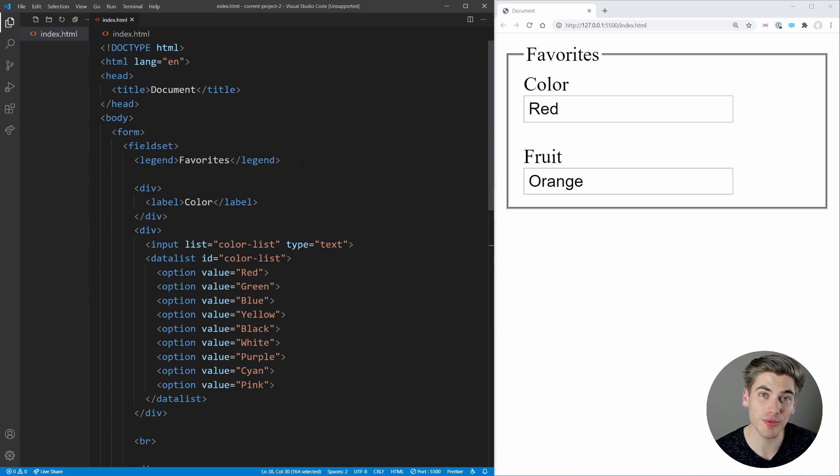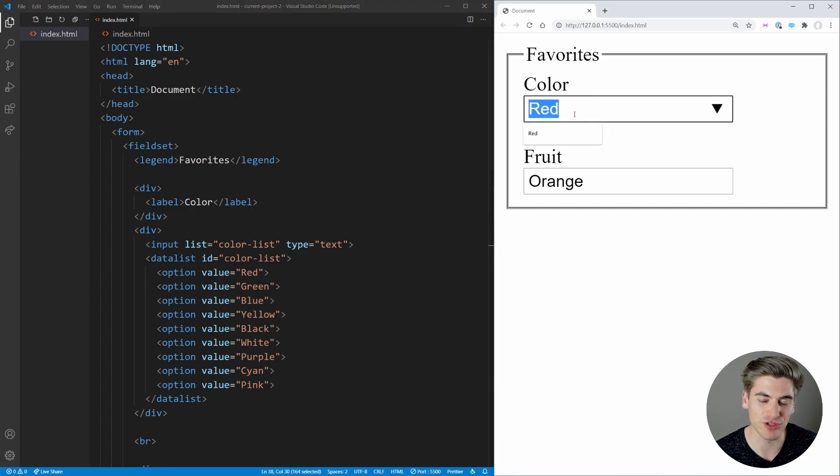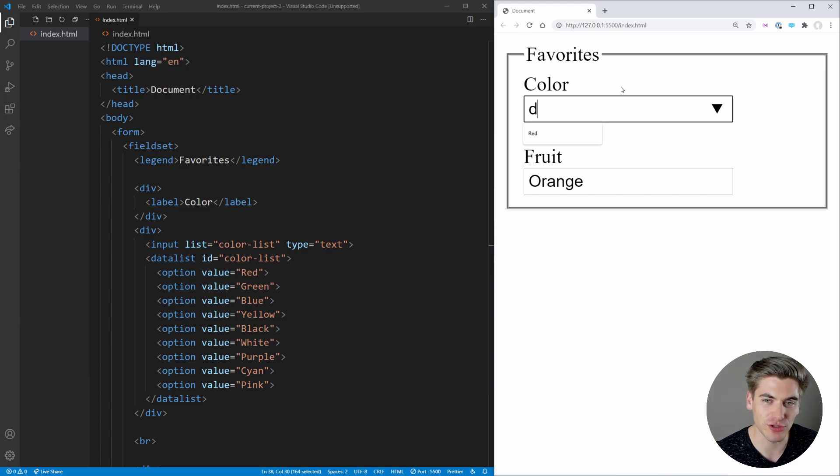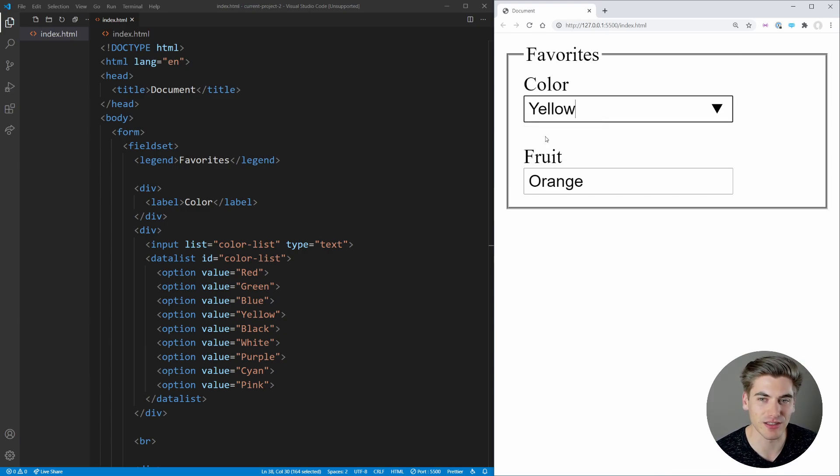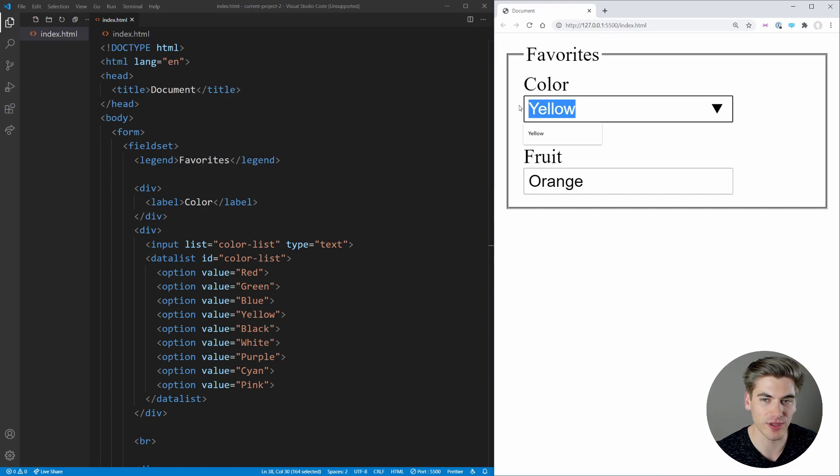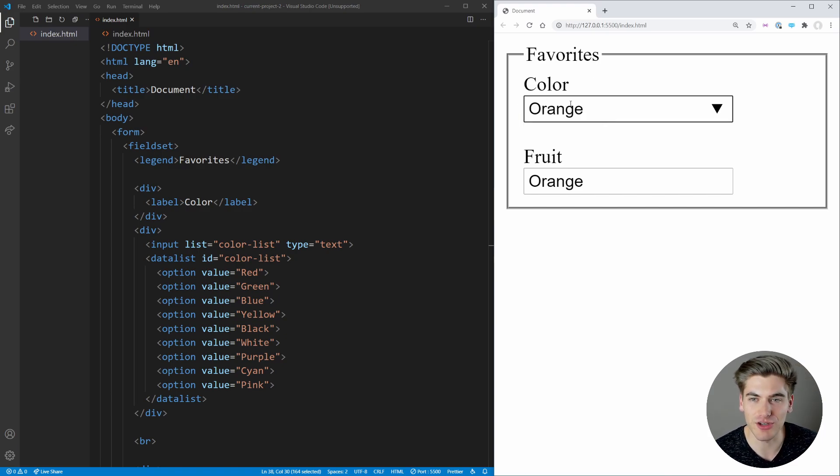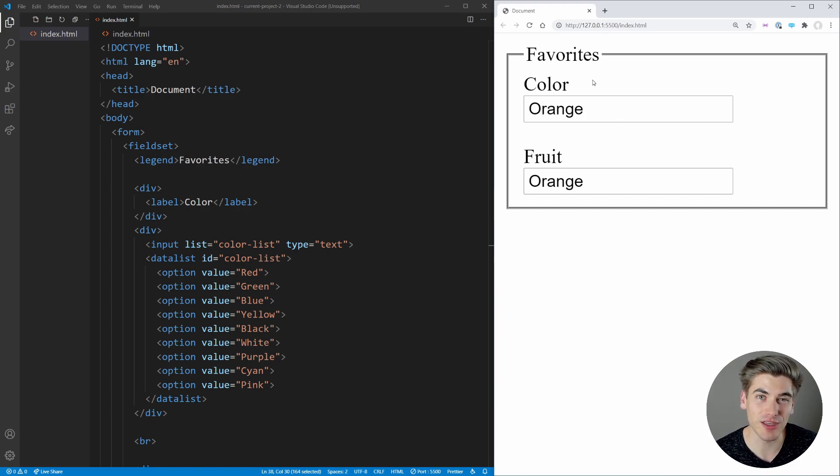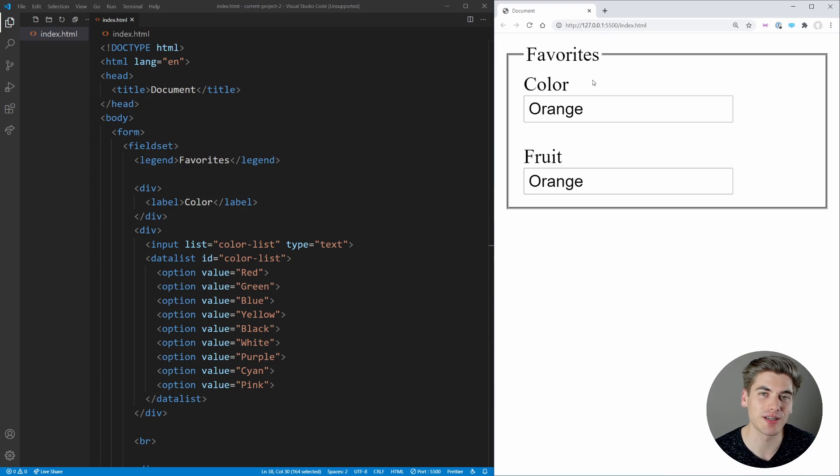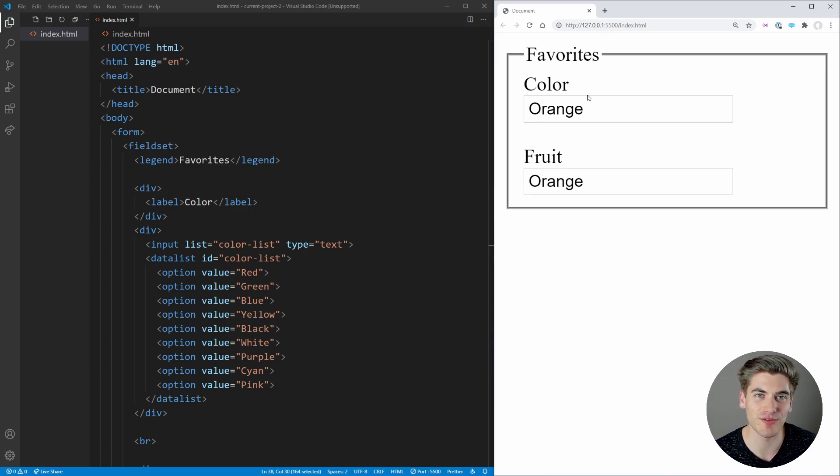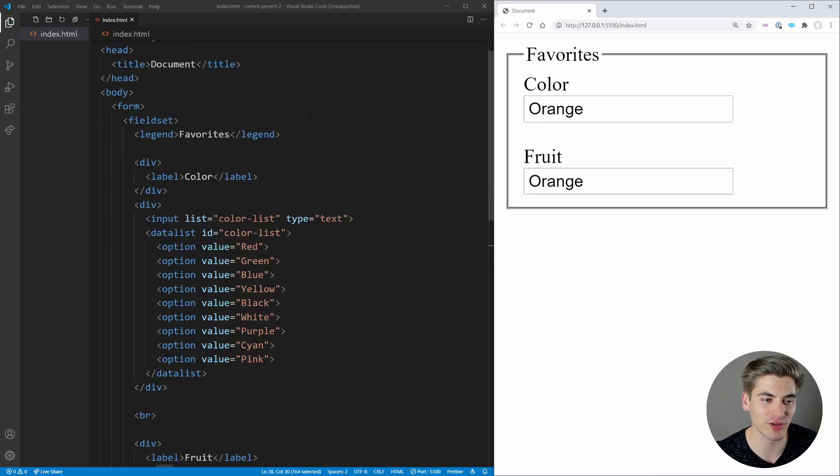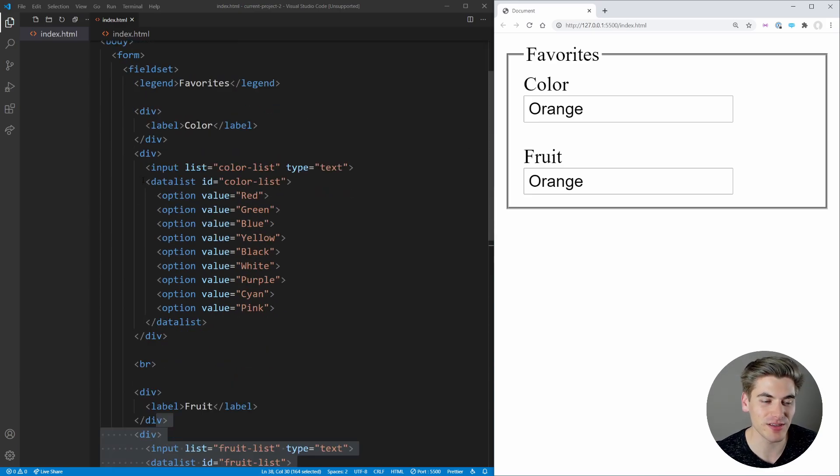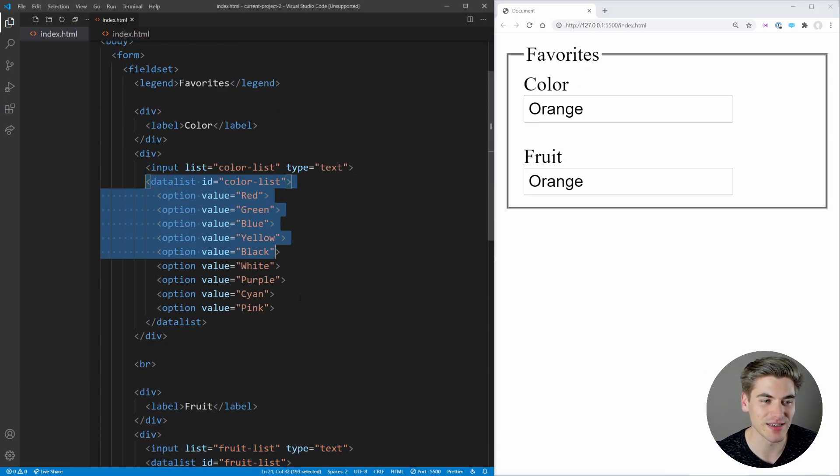Now, the thing that probably blows your mind the most is these dropdowns here. I essentially have searchable dropdown lists where I can say, I want yellow and boom, I can select it from a dropdown list or I can type in a value that's not in there, for example, orange, and just leave it like that. This is something that you would think you'd have to use like a custom dropdown element or custom select inside of JavaScript for, but it's built into HTML.